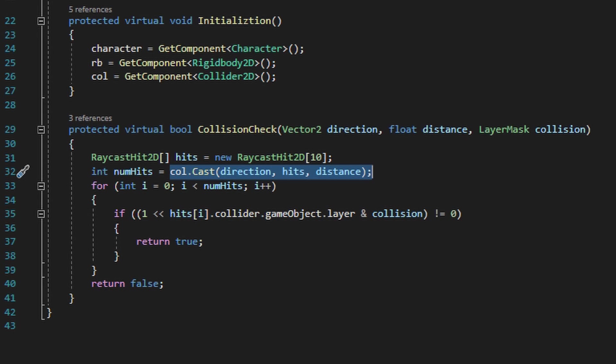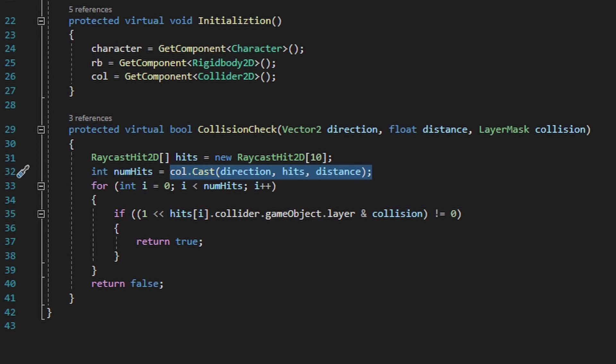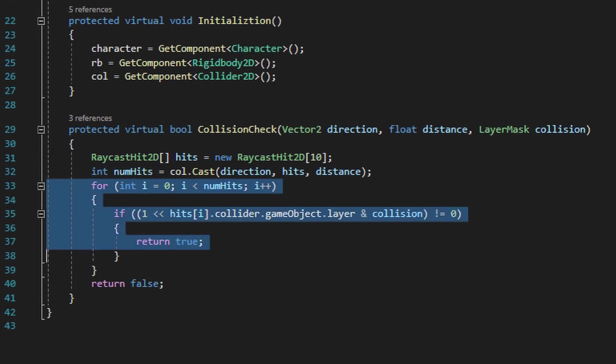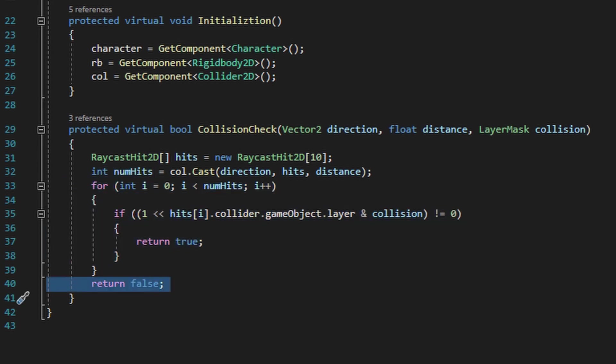Then it's going to check for a platform layer. It's going to assign the amount of raycast hits to a number, and if this number is greater than zero, it'll go ahead and return true. But if that number is less than one, then it'll go ahead and return false.